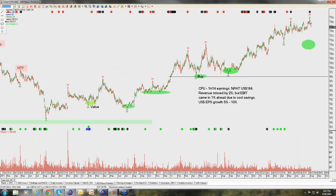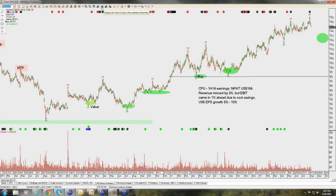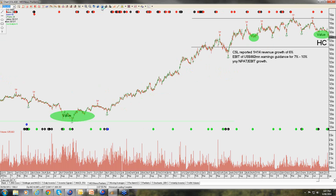Computer Share: trading at a very high PE up at these levels — about 25 times earnings — and this is one we've been cautious on. Granted, it will probably deliver close to 10% earnings growth, but in an ideal world we'd look for an opportunity to revisit Computer Share back at around the $12 level. Not doing anything there at the moment.